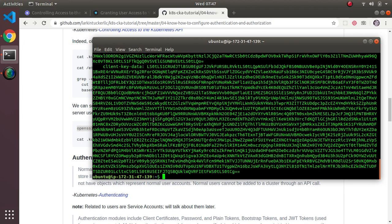There are a number of ways authentication can happen, so it's fairly flexible. One is client certificates, which we'll do a complete example of shortly. There are also external password files, and various tokens like plain tokens, bootstrap tokens, and JWT tokens. For now we're only going to cover client certificates. Depending on your server configuration, it may use different mechanisms in sequence.